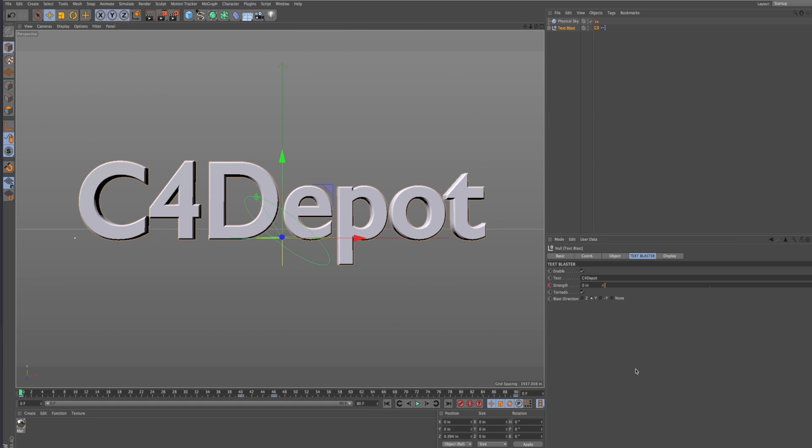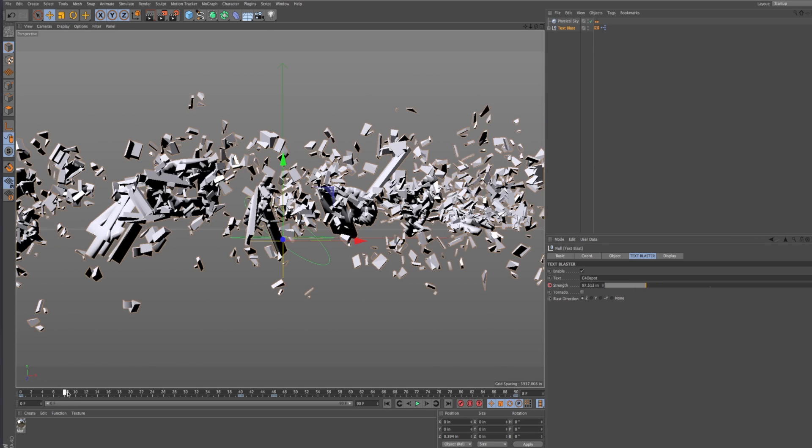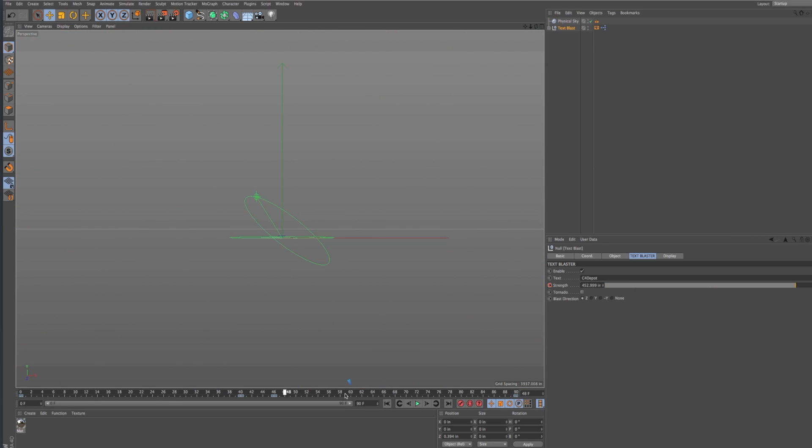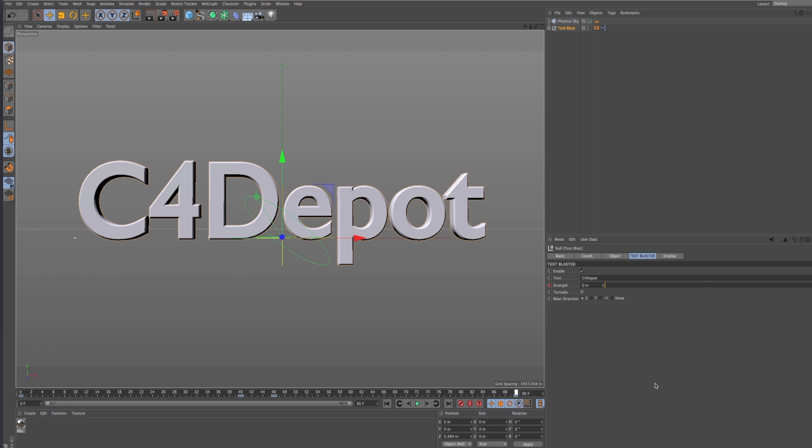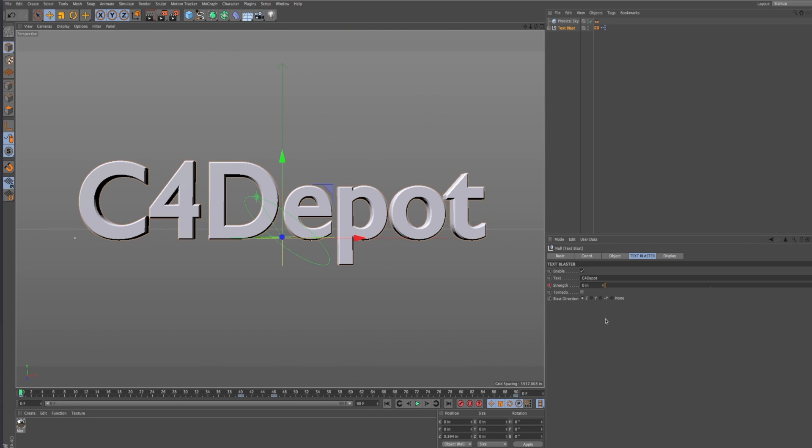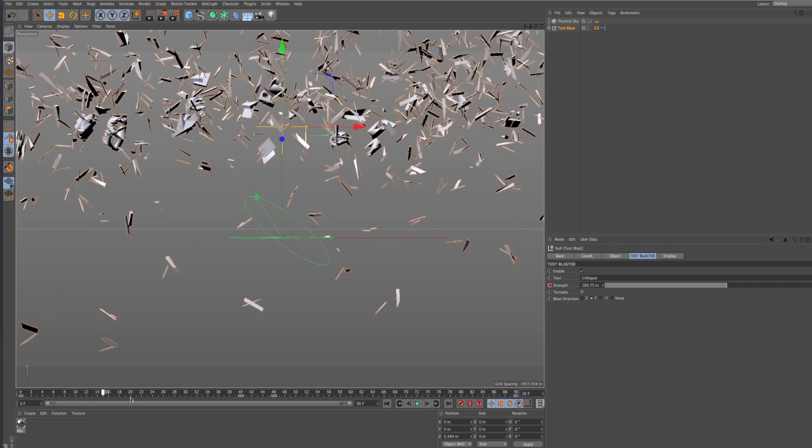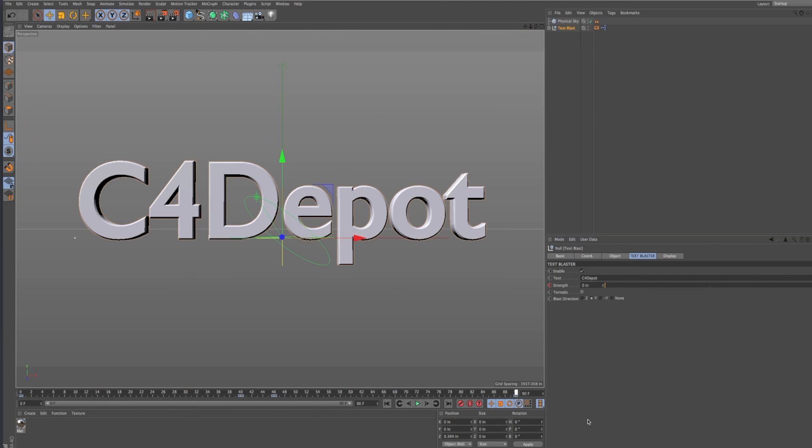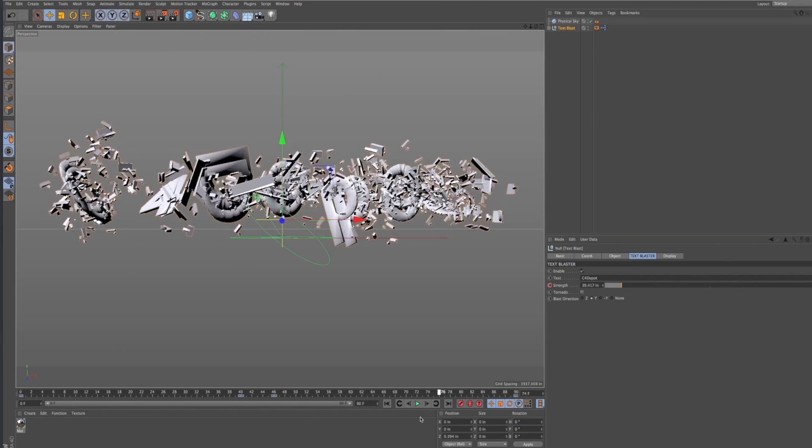You can do a z direction. Negative z is sort of like in your face, blowing stuff at you. Or you can do a positive y explosion where it just kind of lifts up and goes back down again.